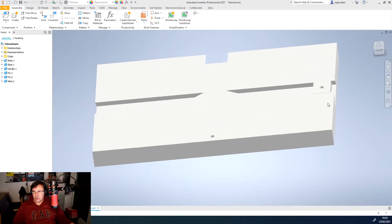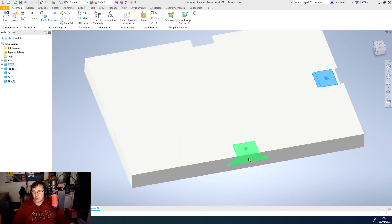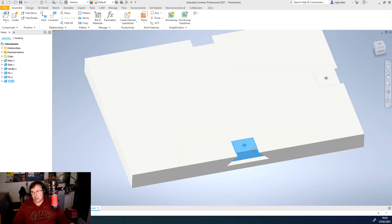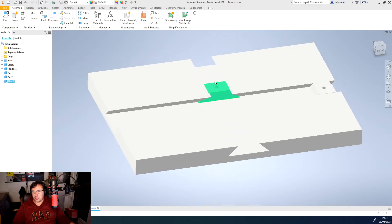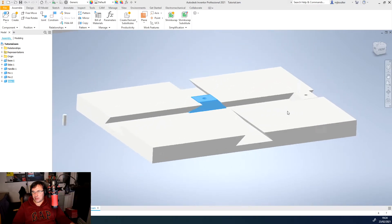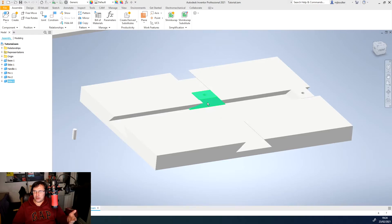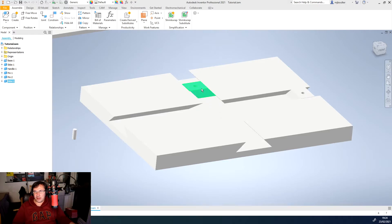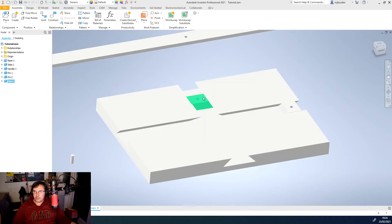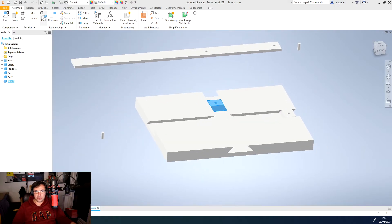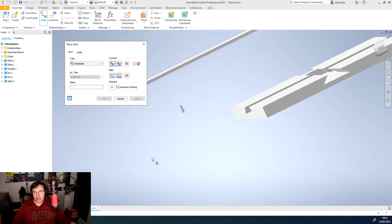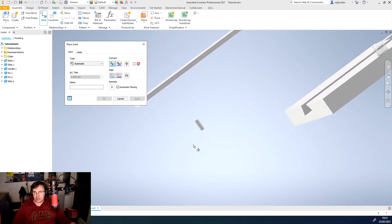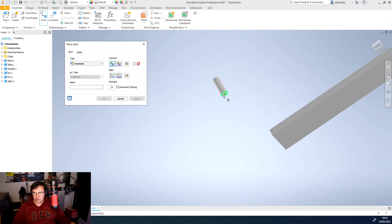But we did it in two very different ways and they both work fine. For the pins, we'll do the pins now. I'm going to use the joint again and I'm going to select the very bottom of the pin because I'm going to mate the bottom of the pin with the bottom of the hole in the slide.